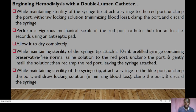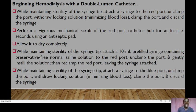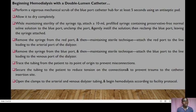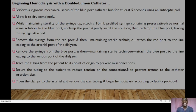While maintaining sterility of the syringe tip, attach a syringe to the red port and unclamp the port; withdraw the locking solution to minimize blood loss. Clamp the port and discard the syringe. Perform a vigorous mechanical scrub of the red port catheter hub for at least five seconds using an antiseptic pad and allow it to dry completely. Attach a 10 ml pre-filled syringe containing preservative-free normal saline to the red port, unclamp and gently instill the solution, then reclamp the red port leaving the syringe attached. Repeat the same process for the blue port: attach a syringe, unclamp, withdraw the locking solution, clamp and discard the syringe, scrub the hub for five seconds, allow to dry, attach a 10 ml saline-filled syringe, instill the solution, and reclamp the blue port.